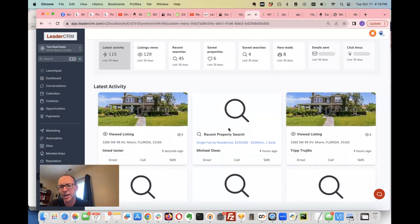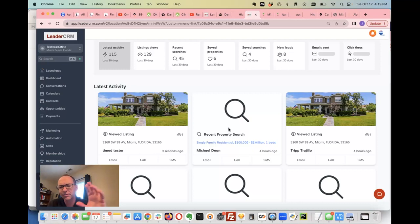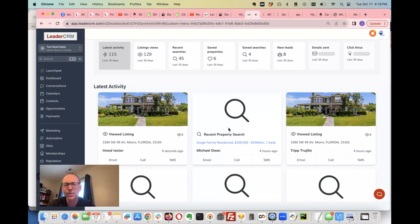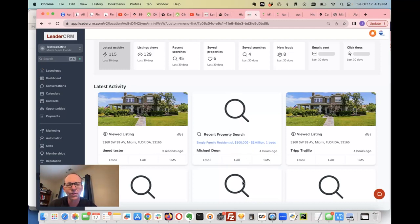This totally integrates with IDX broker with your IDX add-ons account. This is free for all of our clients, free for agencies and offices. So if this is something that you'd be interested in, reach out to us, we'd love to show it to you.